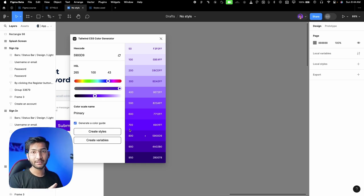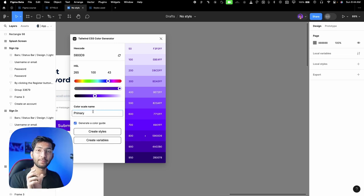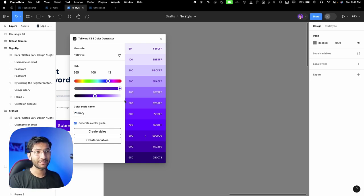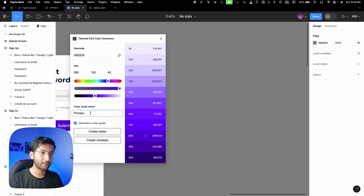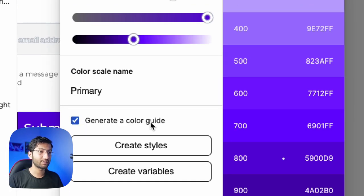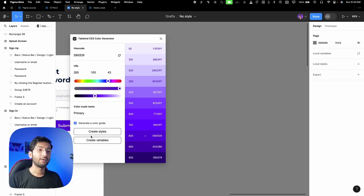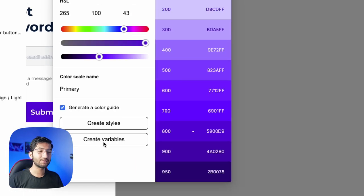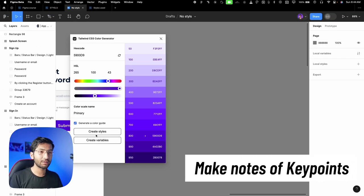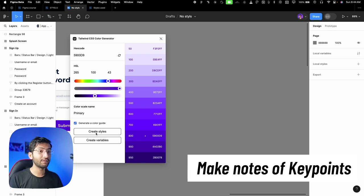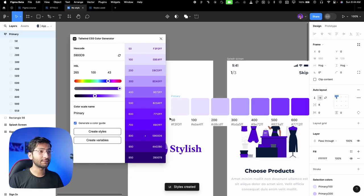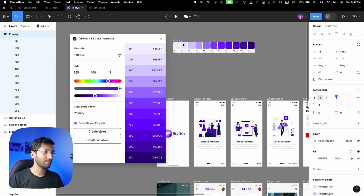The developer uses the same color name, so changing it would break the app or website in the coding part. Even if you change the color value, you should never change the color name. Pick a name suitable for any color — 'primary' works whether you're using red, green, orange, or blue. Select 'generate a color guide' and click 'create styles.' We also have 'create variables,' which we'll cover in video five.